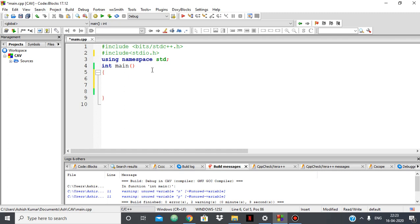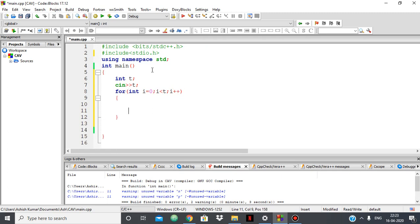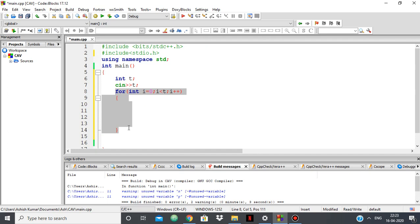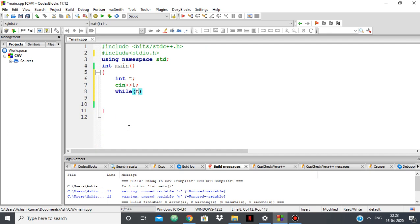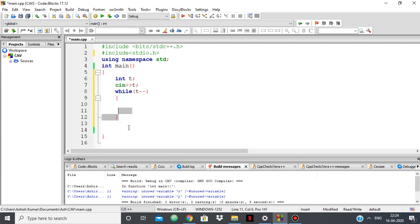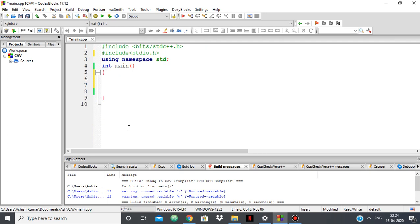You might have seen on many coding websites that you have to do questions based on test cases. You take in the test case count say t, and many people do a for loop with i less than t and i++. There's nothing wrong with this, but you can do it in a more elegant manner. Instead, you just take in t and say while t--, and inside this you put your whole code. This is a better way of doing the same thing when working with questions that have test cases.